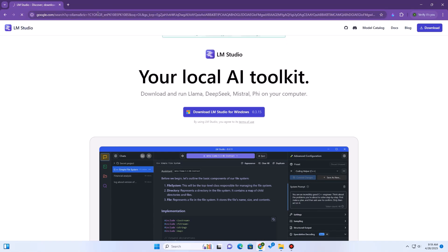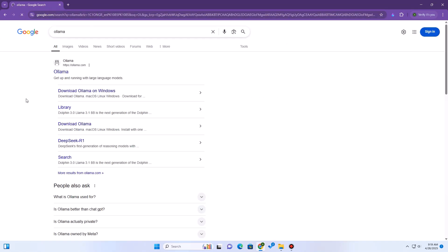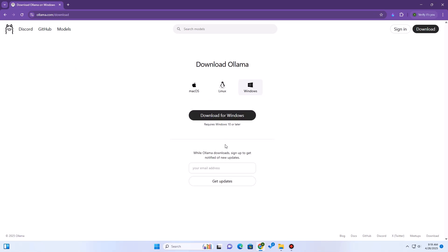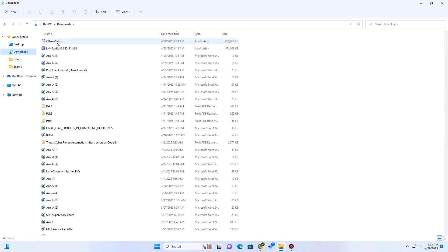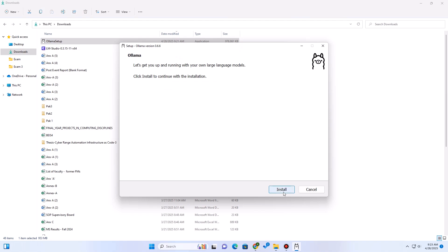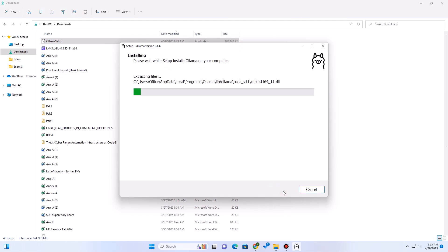Next up, Ollama. Ollama takes a slightly different approach — it's often managed via the command line, making it feel a bit more technical. But it's incredibly efficient and simple once you know the basic commands. It runs as a background service. Go to ollama.com and download the installer for your OS. Once downloaded, open the installer and go through the installation process. Installation is typically very quick.